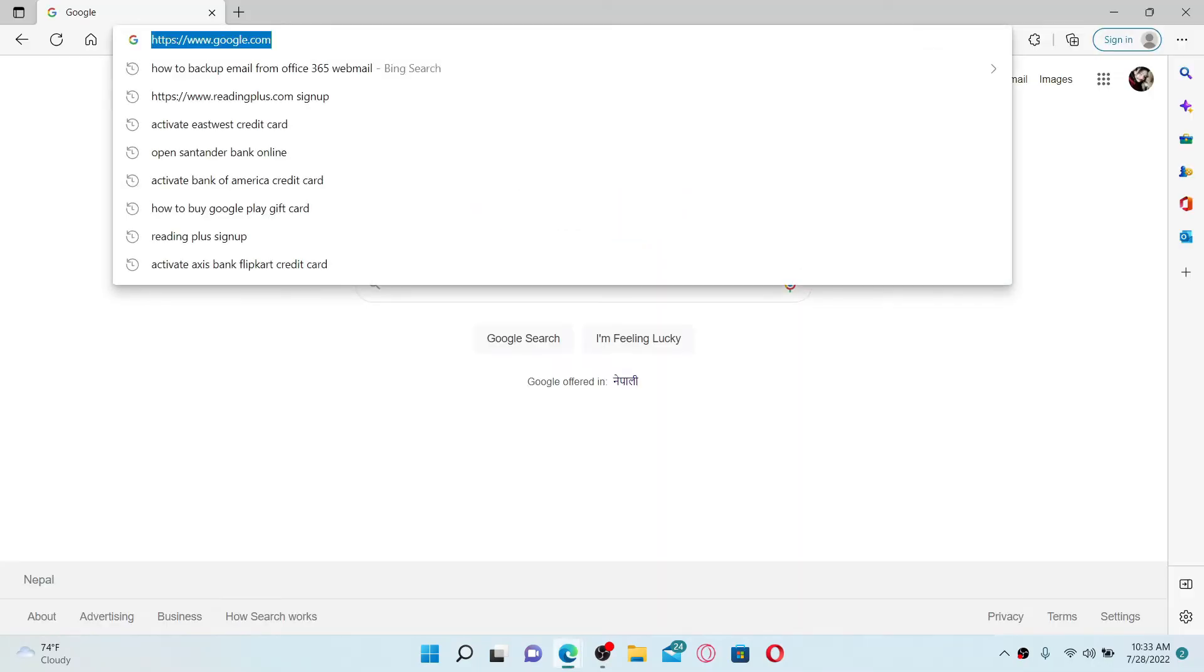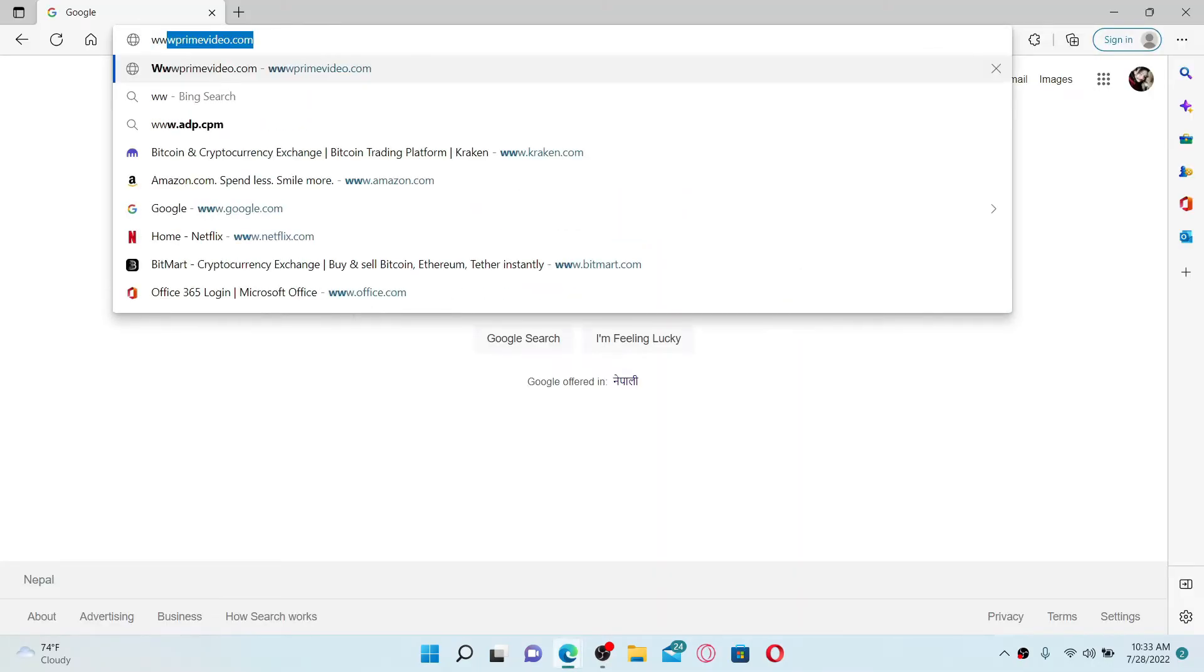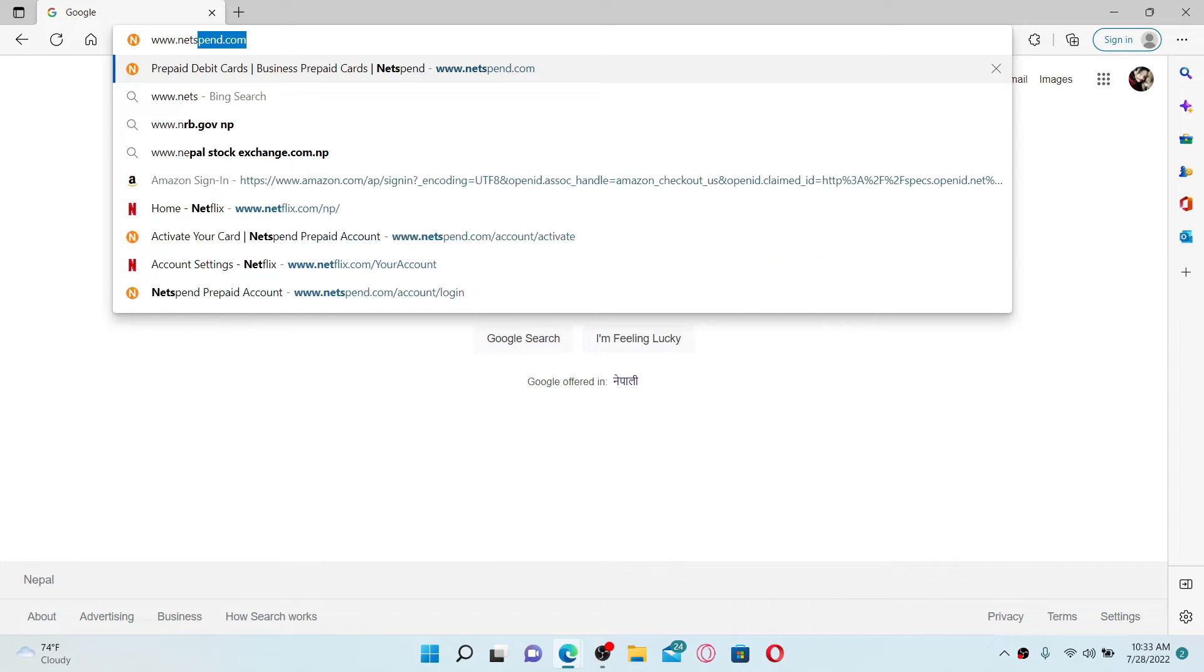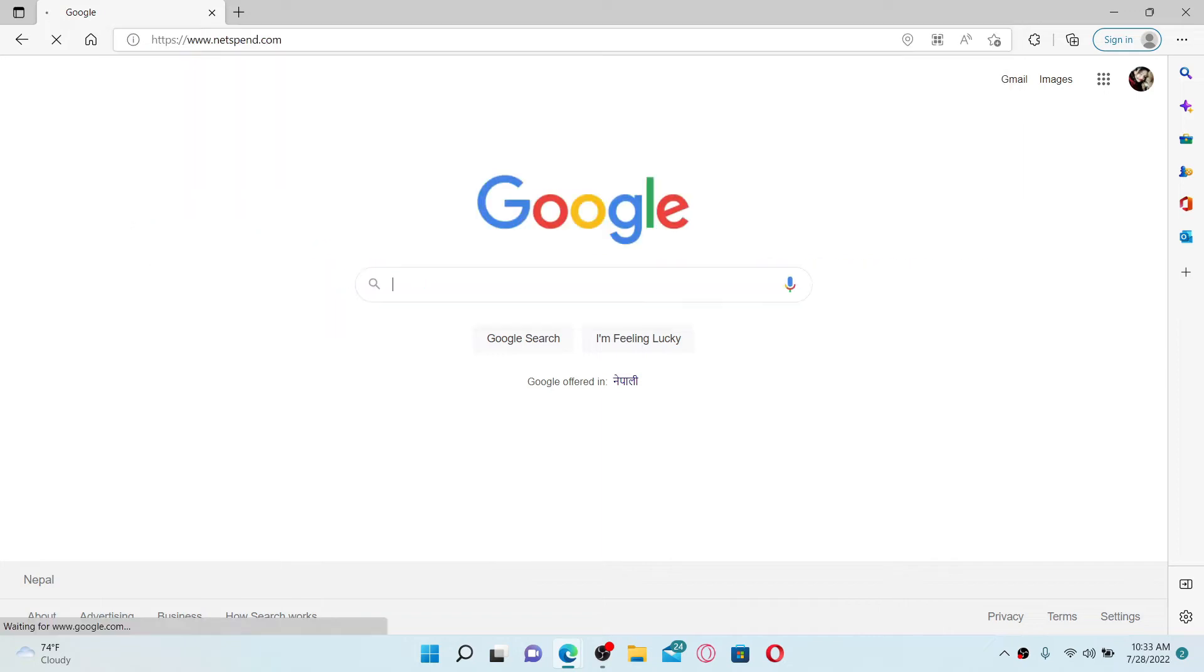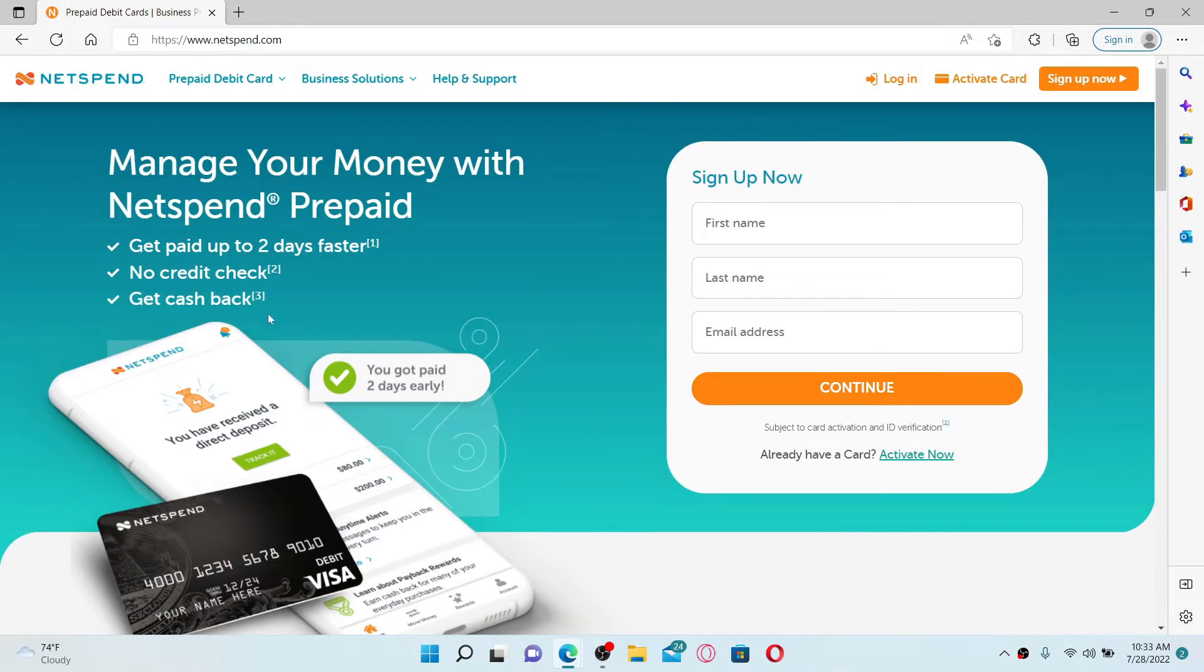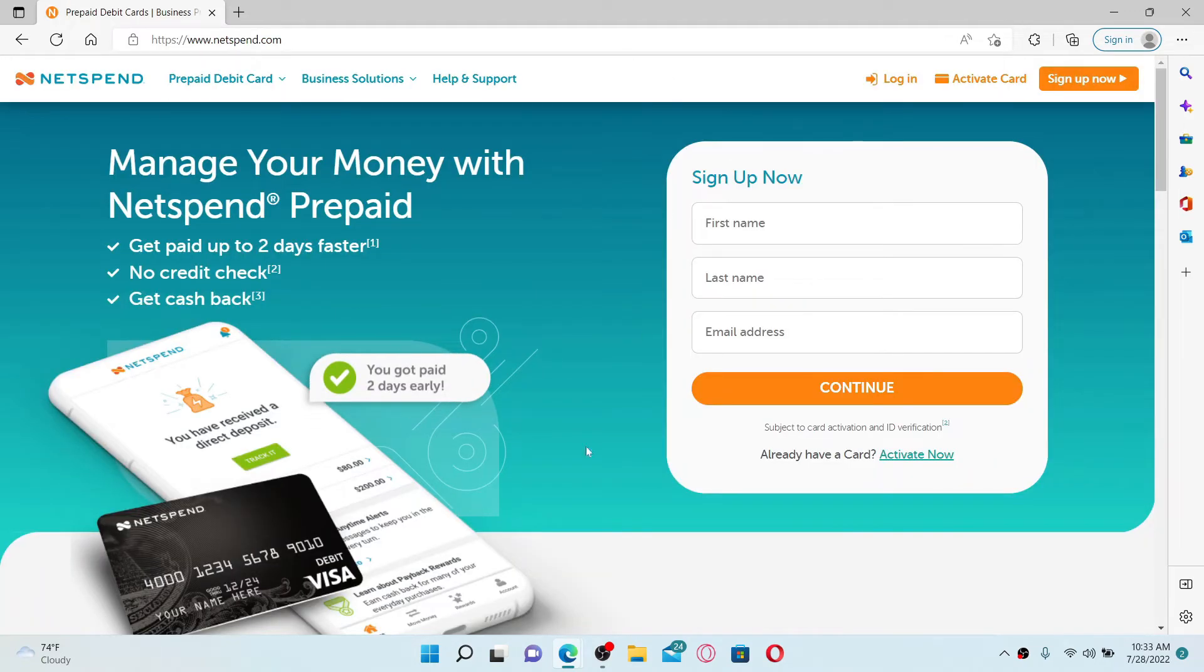In the URL box at the top, type in www.netspend.com and press enter on the keyboard. You'll end up in the official site of Netspend, which looks like this. Go to the top right and you should see an activate card button.